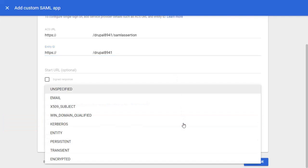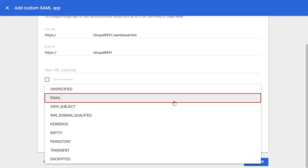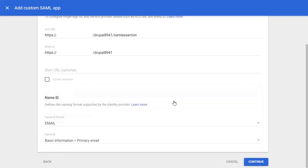Select Name ID as Email, then click on Continue.